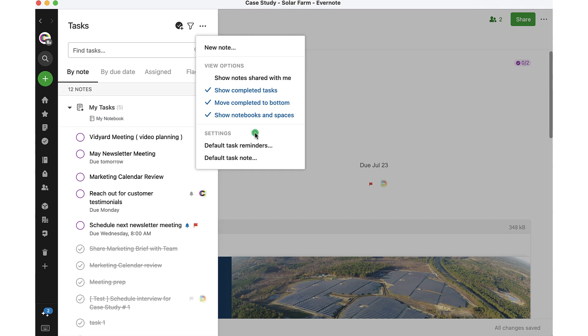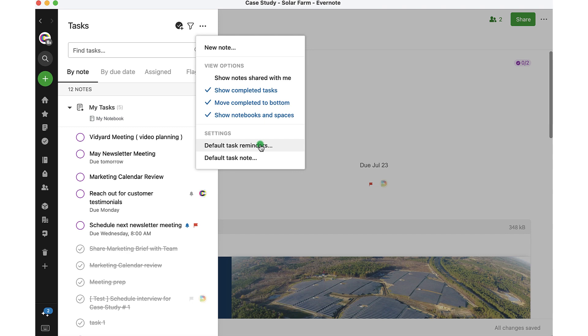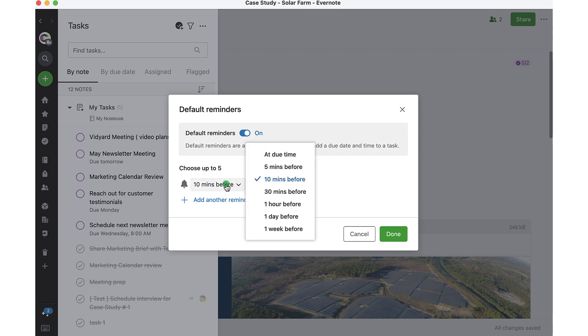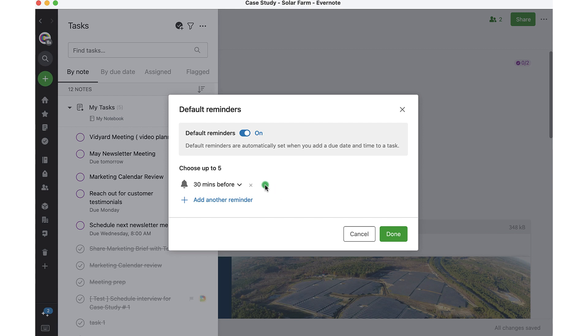I also have some settings down here. If I want to take a look at my default task reminders, I don't have any set right now, but I can turn this on. And what this does is it allows me to set up a default reminder on all tasks. So if I want to know with every single task that I create, I would like a 30 minute heads up or reminder, I can set that here and click done.